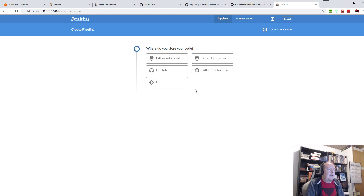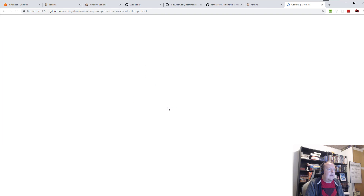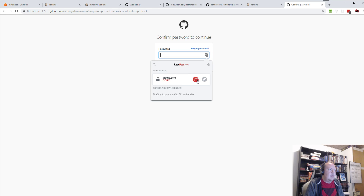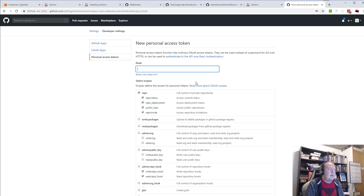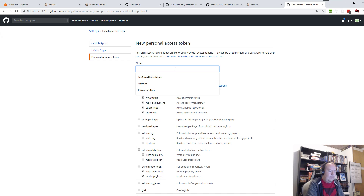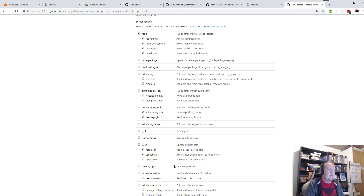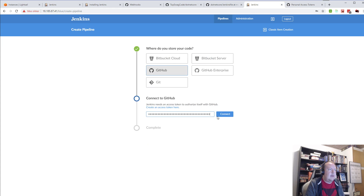It already has a lot of templates, so I'll be using GitHub. I'll create an access token for my own project, give it some name — test Jenkins token. I'll just generate a token here, copy this token into the UI here, and connect.